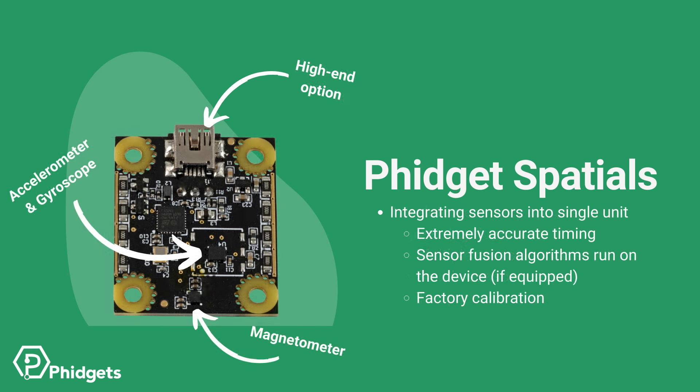By integrating the different sensors into a single unit, timing can be more accurately controlled. Sensor fusion is performed right on the device, if equipped, and each sensor is calibrated at the factory.